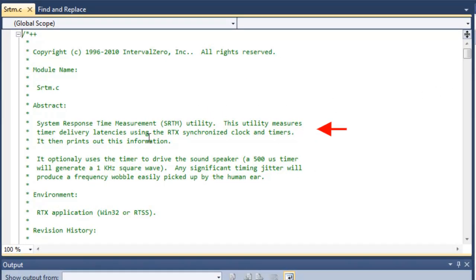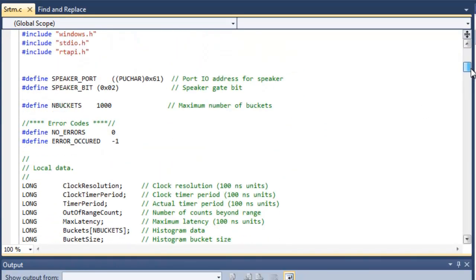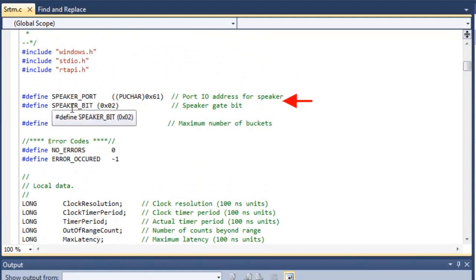So here at the top, you see in the comments, SRTM is also known as the System Response Time Measurement Utility. So again, it measures the latencies of the system. And we scroll down. You can see that here we're setting up some of the pound defines for the speaker port.